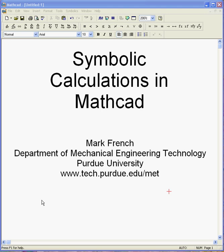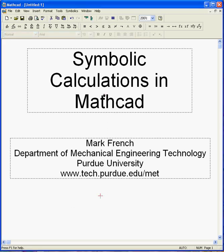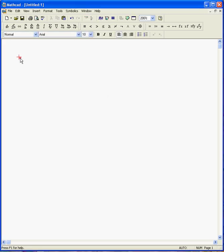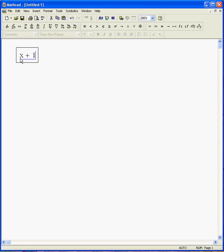This one is on how to do symbolic calculations in MathCAD. Now if you're a little light on the lingo, symbolic calculations are ones where you use letters instead of numbers.